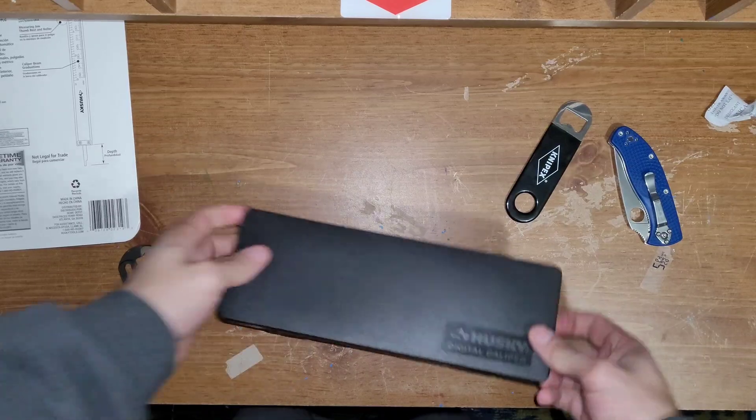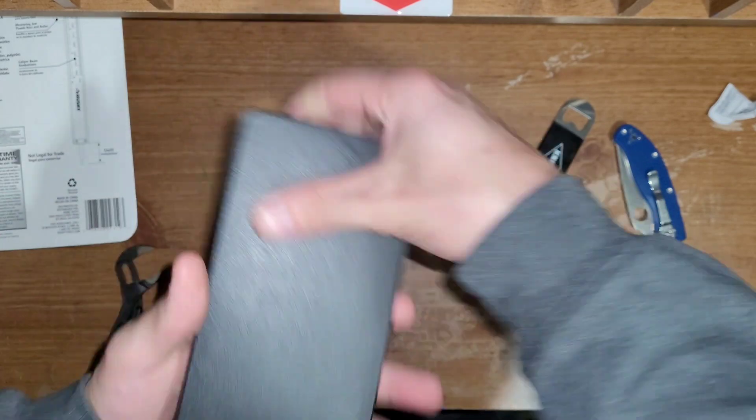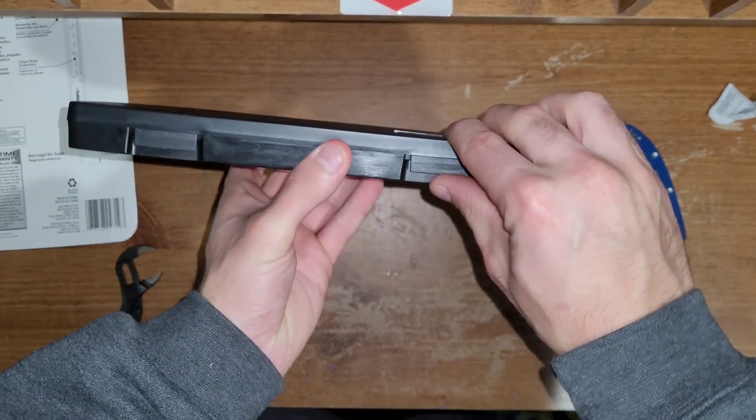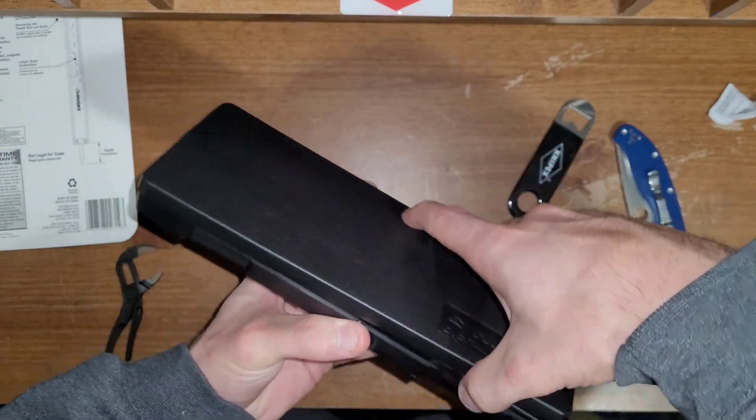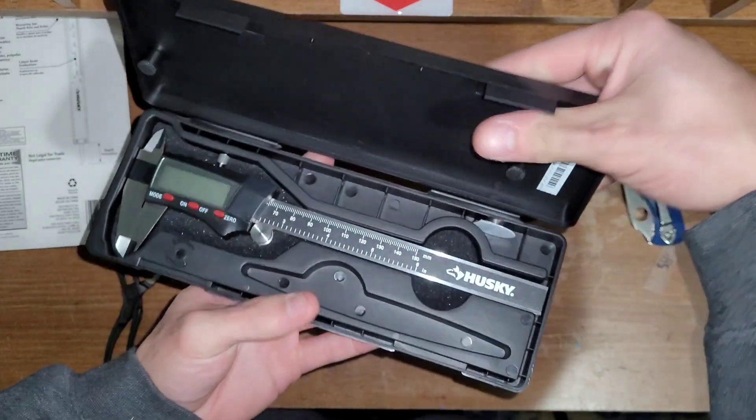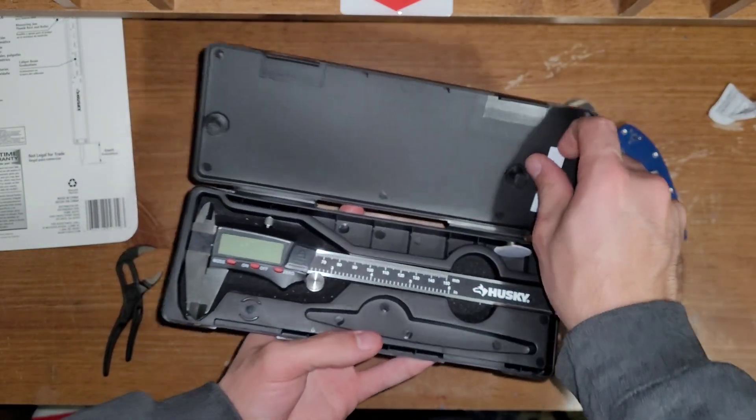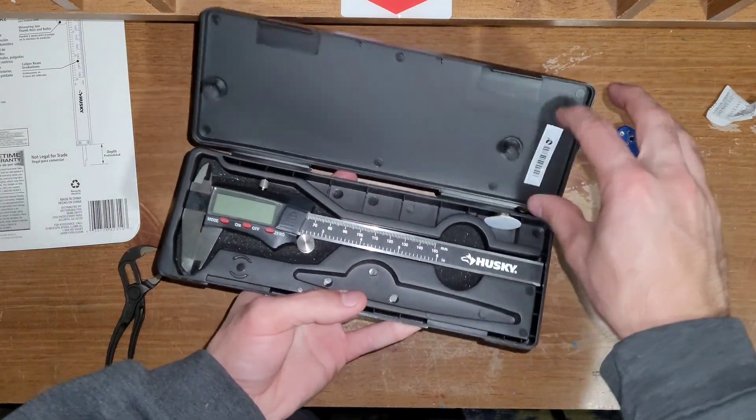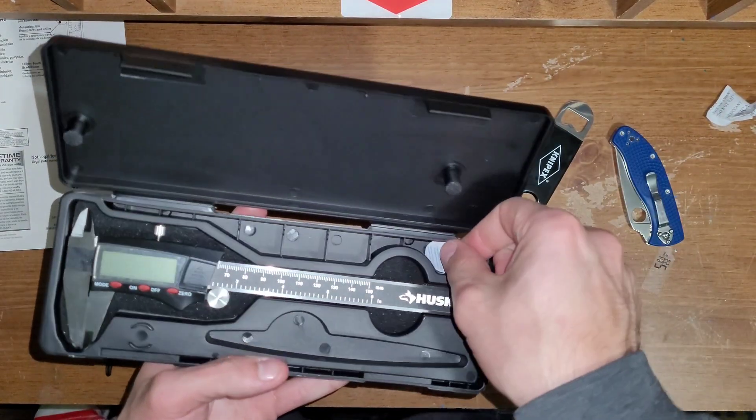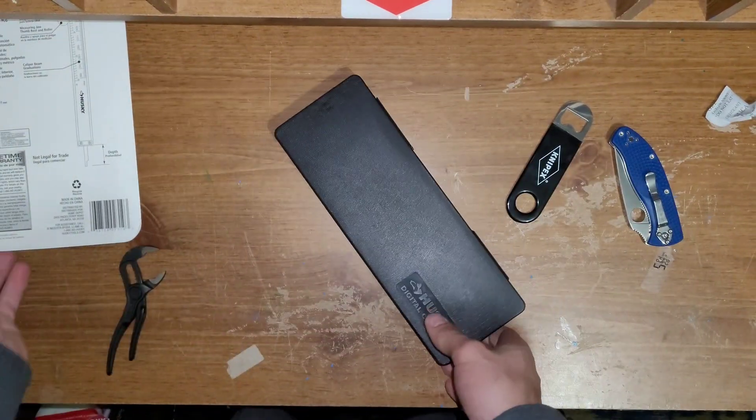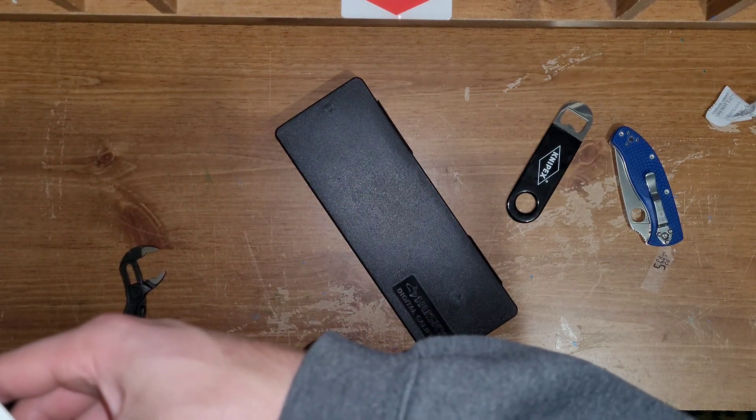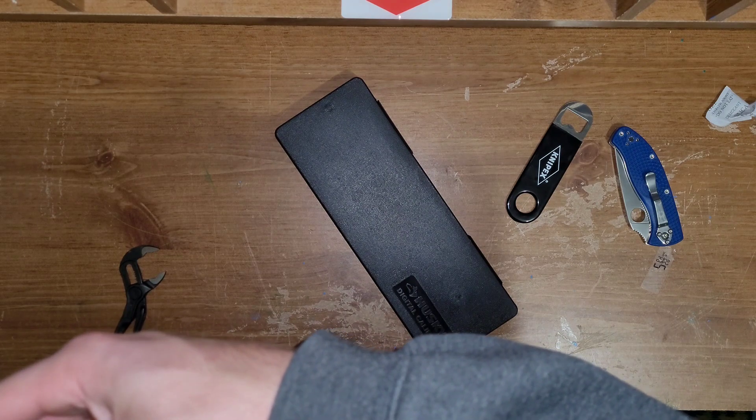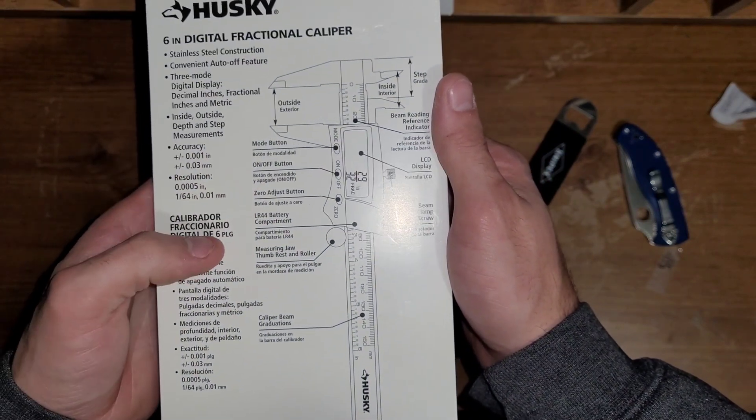Sorry about that cut there. But, again, it says Husky Digital Caliper on it. And, it just secures these two little clips here. And, there we go. It is really nice that it came with an extra battery and the case. I didn't know it came with either of those things to be honest with you. Not too much more about it.